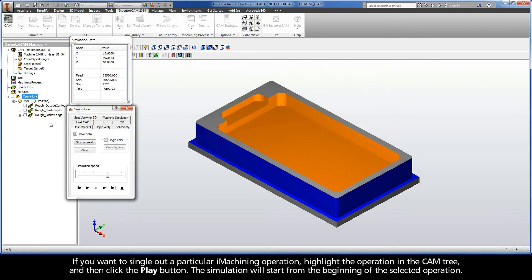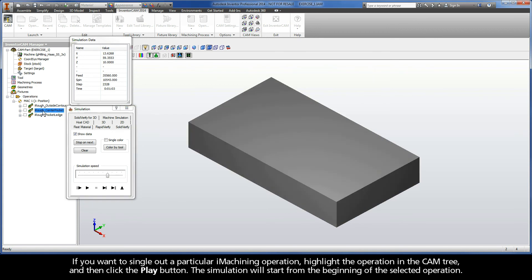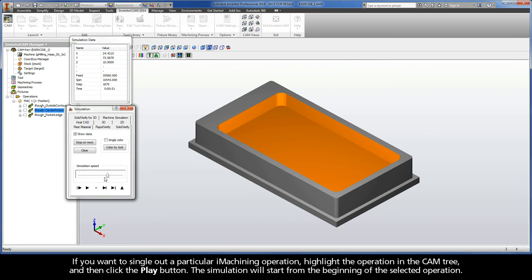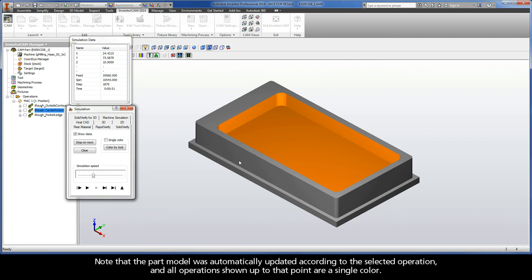If you want to single out a particular iMachining operation, highlight the operation in the CAM tree, and then click the Play button. The simulation will start from the beginning of the selected operation. Note that the part model was automatically updated according to the selected operation, and all operations shown up to that point are a single color.